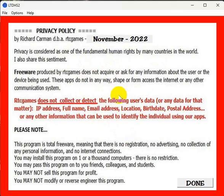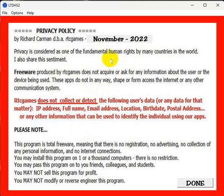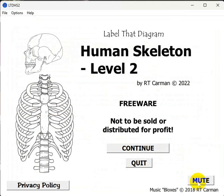If you look below you can see a link for where you can download this, or you can go to itch.io to download it. Thank you and have a nice day.